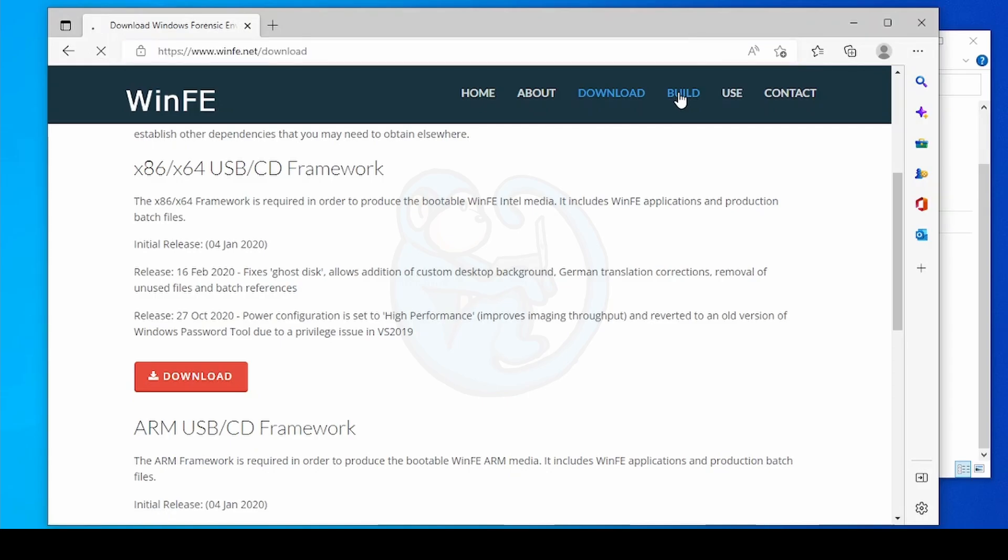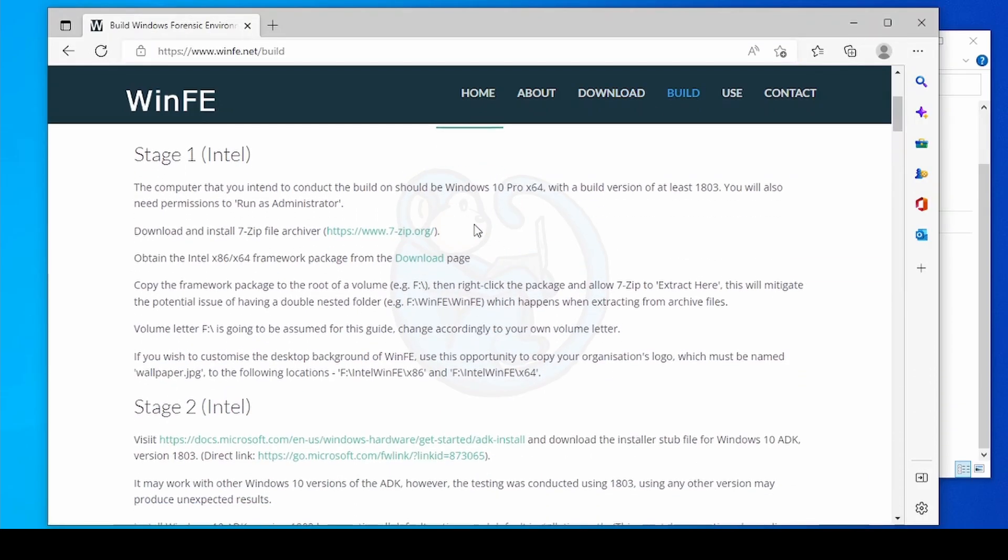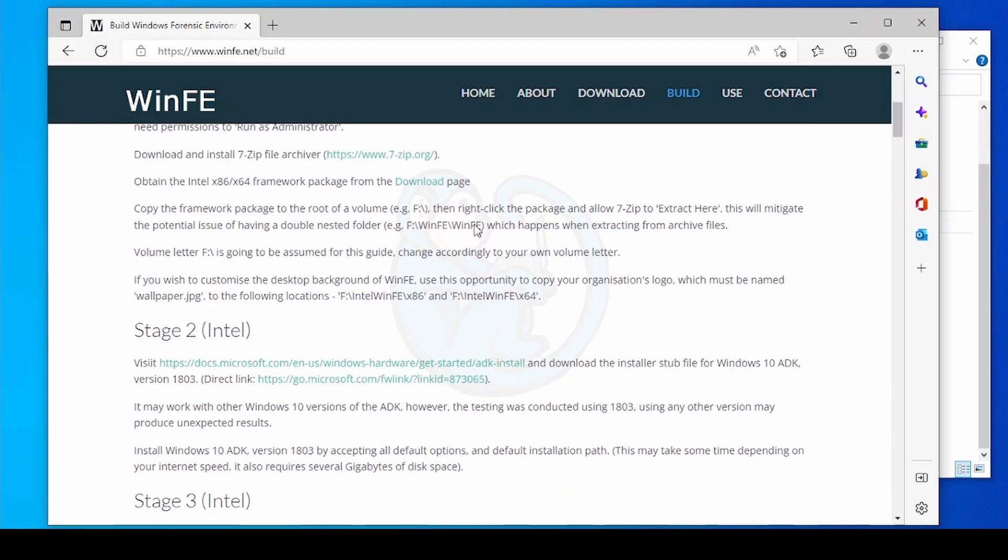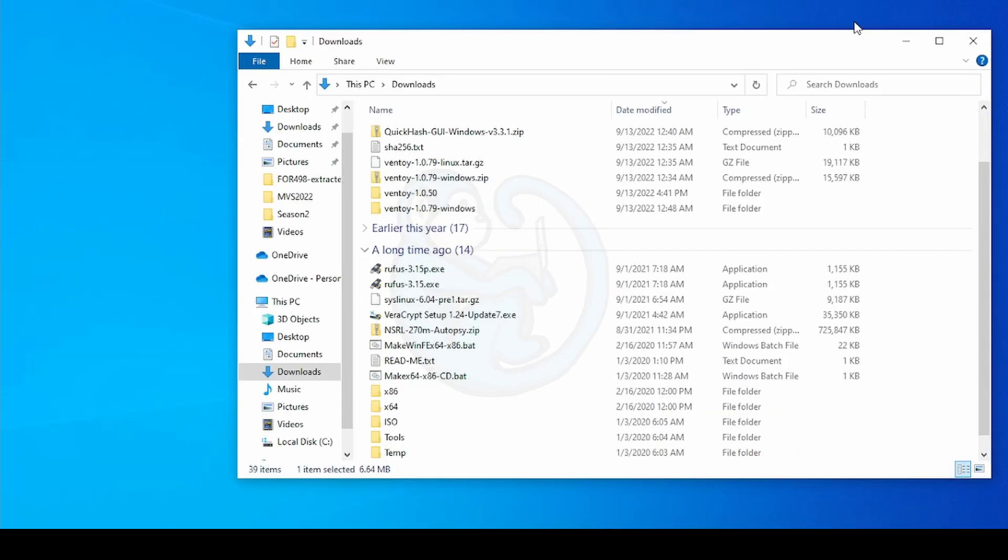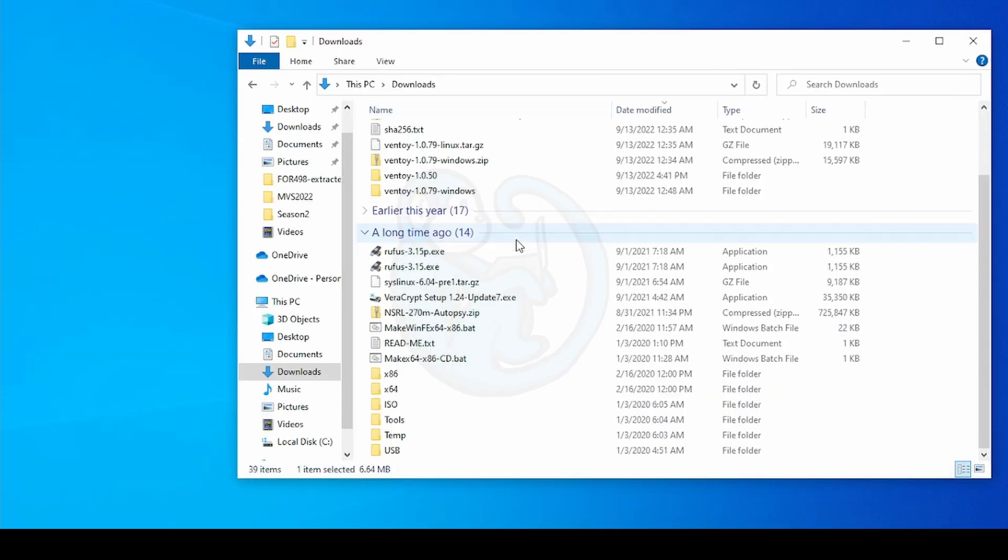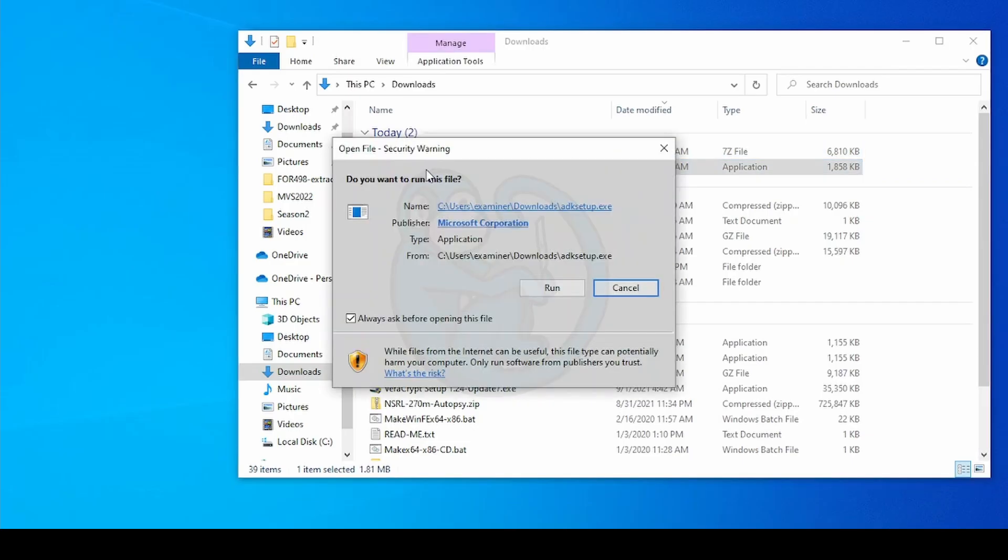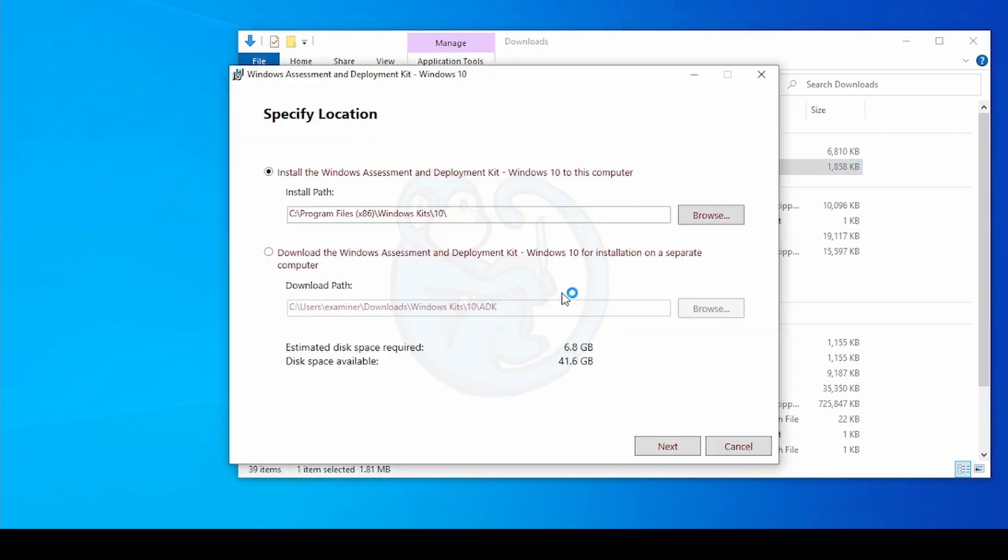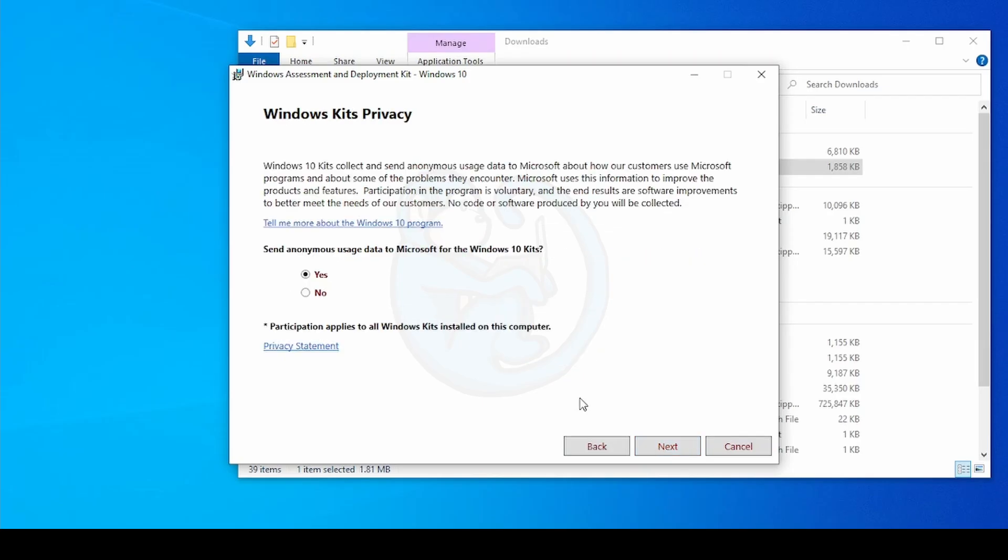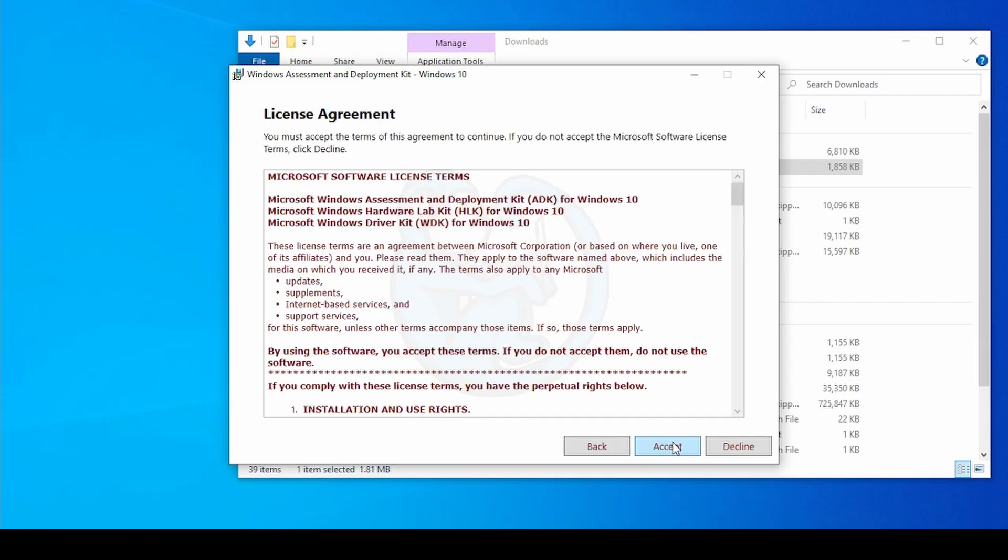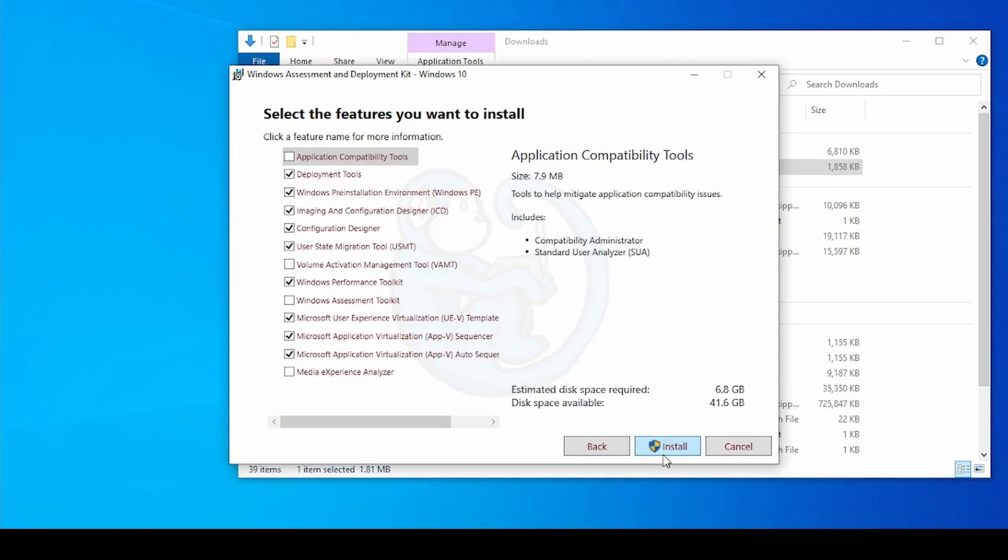Following the steps in the WinFE documentation, we need to go to the Microsoft website and download the installer stub file for Windows 10 ADK, the Assessment and Development Kit. This should be a file named adksetup.exe, which is about 2 megabytes. So let's go ahead and double-click this file and accept all of the default options, and then the default installation path. Notice that it warns you that it needs at least 6 gigs of free disk space. Now I'm going to answer the subsequent questions and get this thing installing.